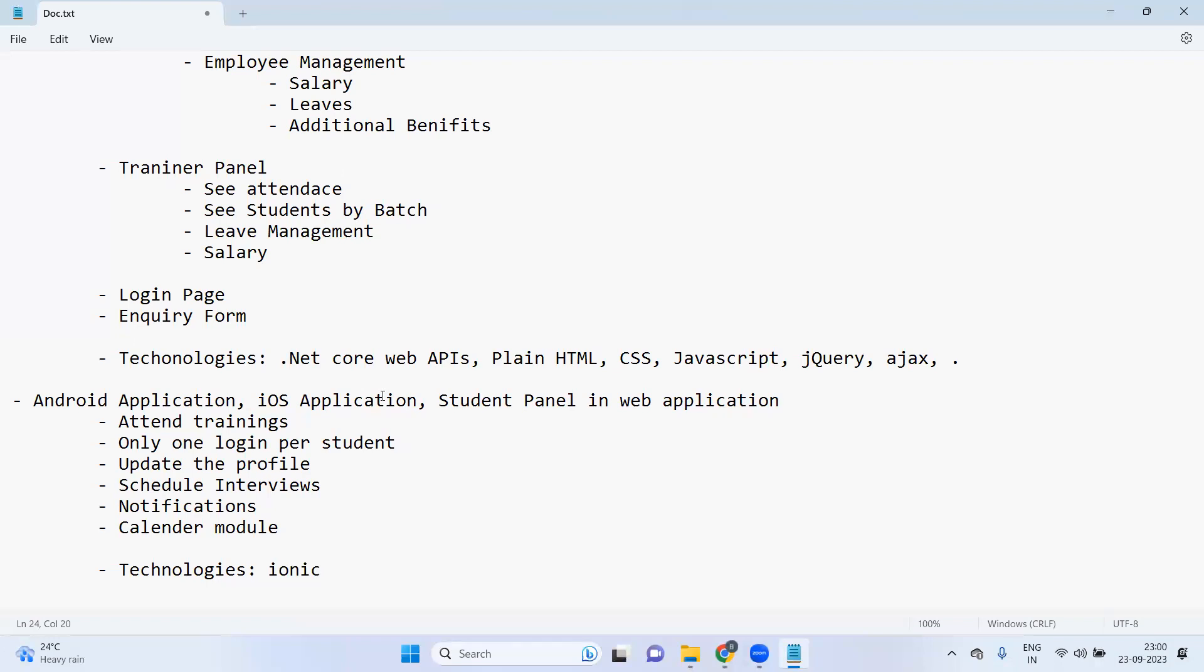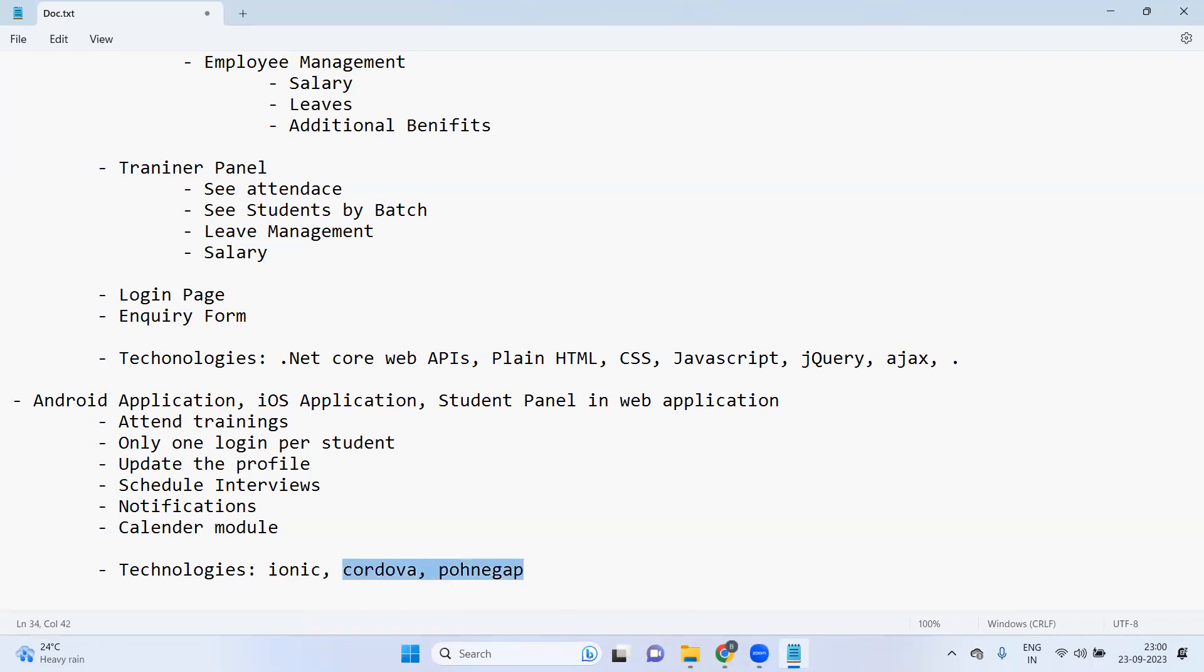By using Ionic, Cordova, or PhoneGap. So these are old technologies now, PhoneGap and Cordova, but Ionic we can still use.